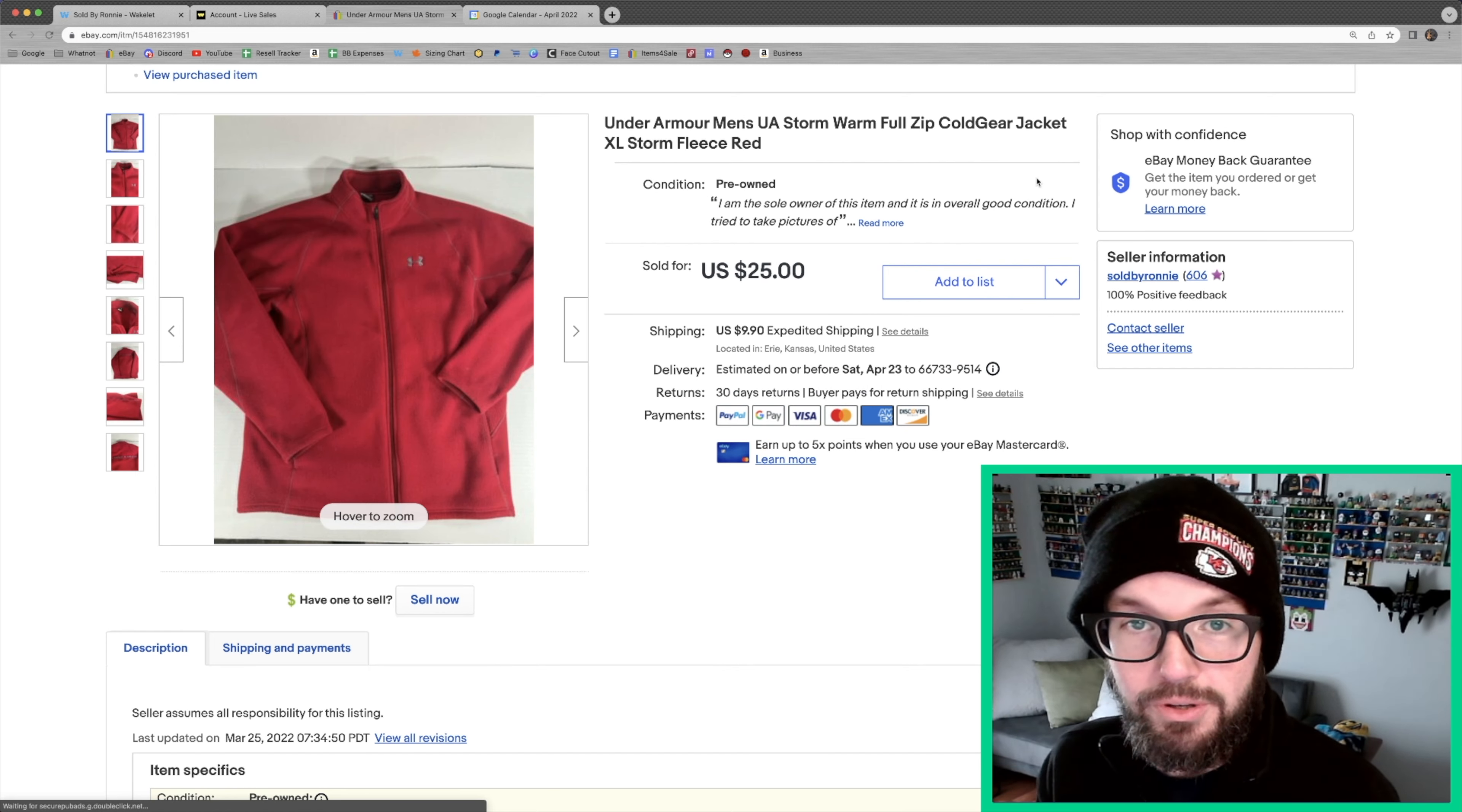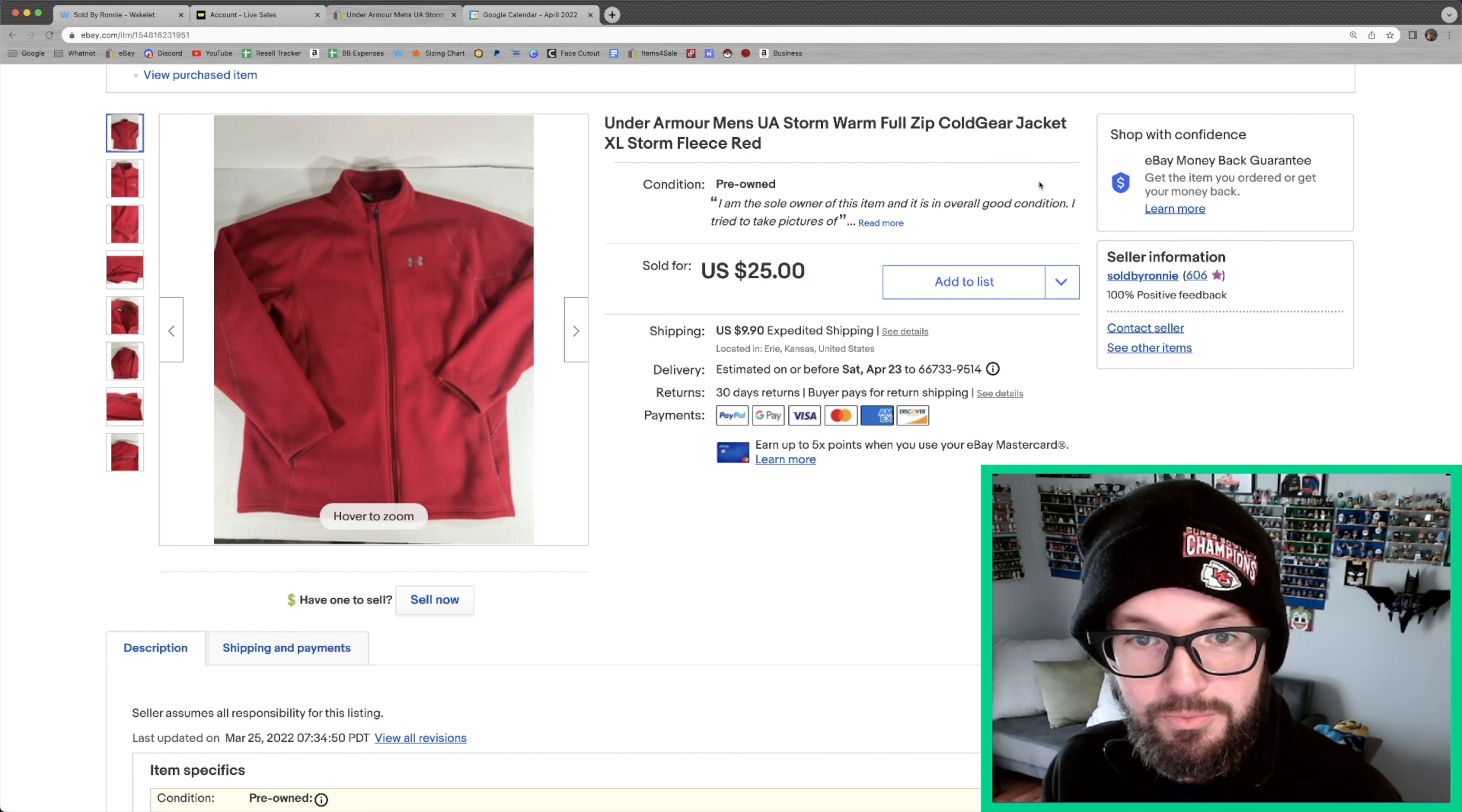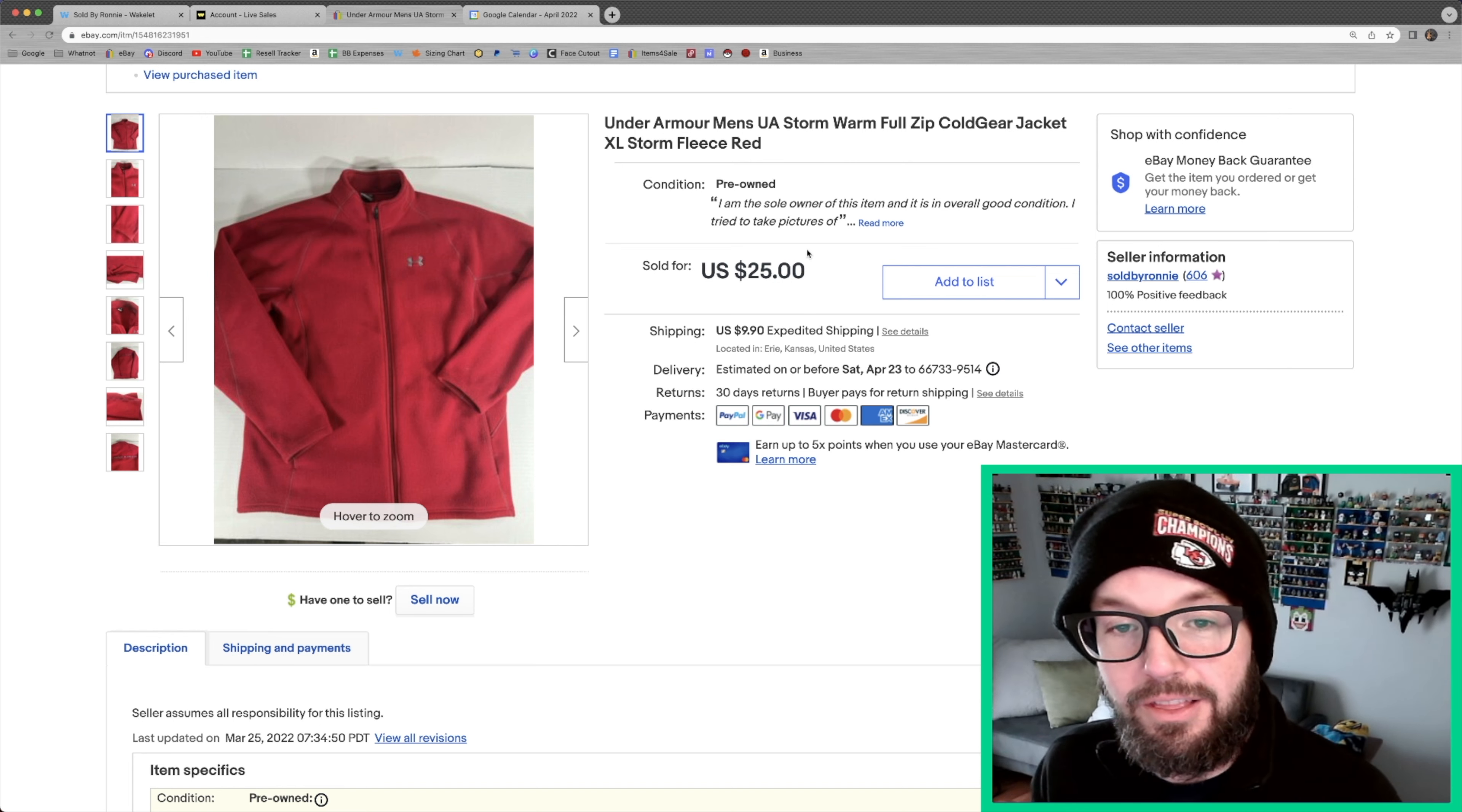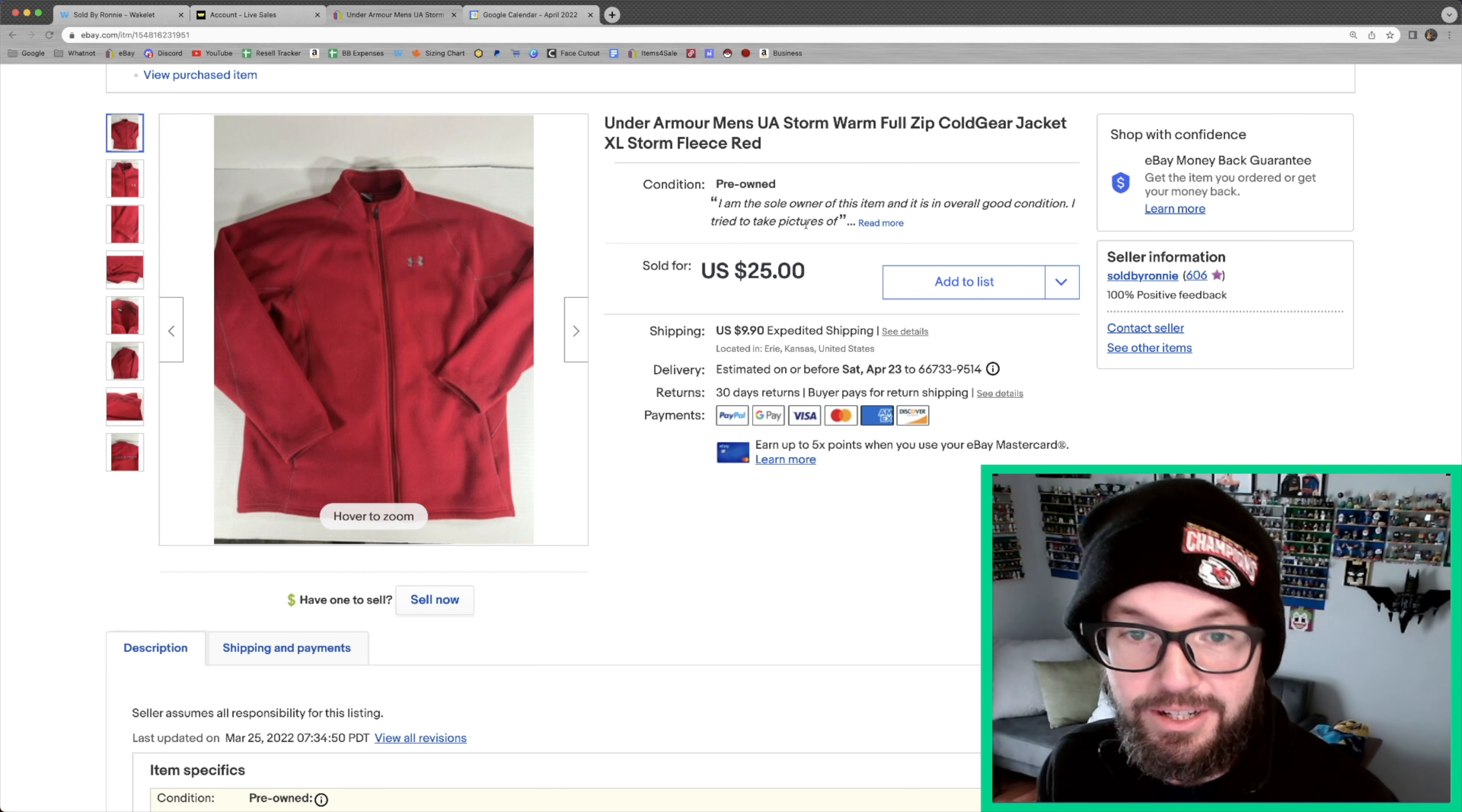So this one has sold and it has now been returned back to me, so I will be listing this again very soon, probably for the same price. Very comfortable jacket. It is a little bit smaller fitting though and it's an extra large, so that was the reason they sent it back because it just didn't fit.